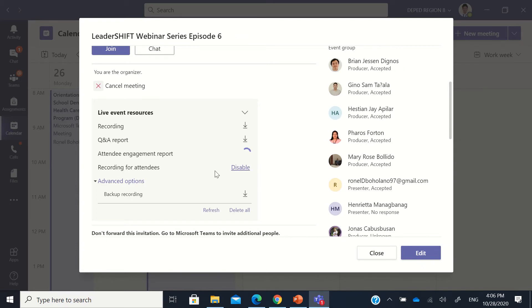So we can change this in the creation of live event. You can view that in another tutorial that I have in this YouTube channel regarding creating a Teams live event.